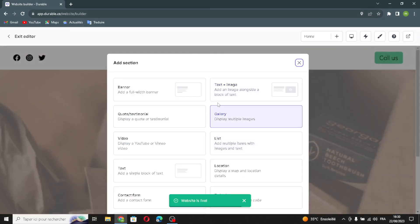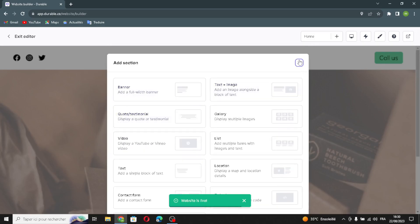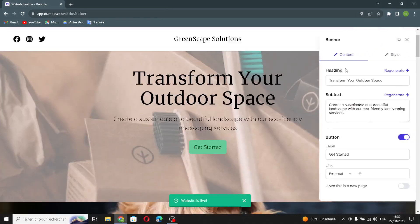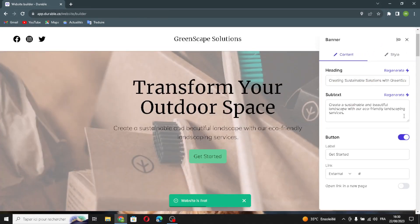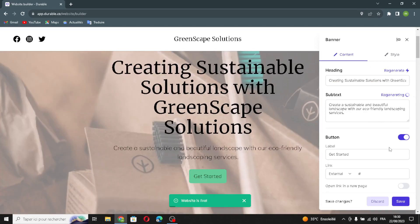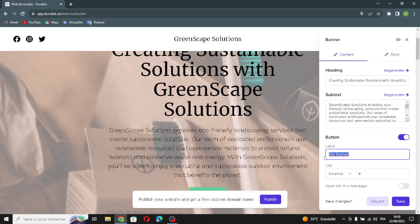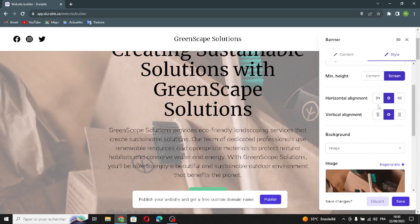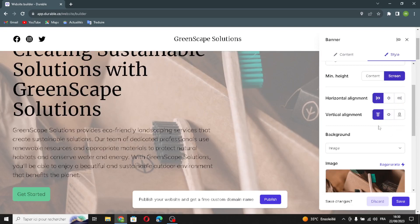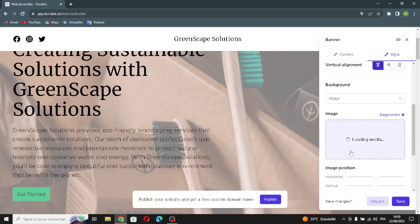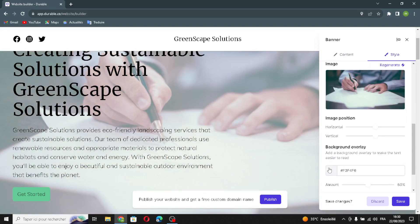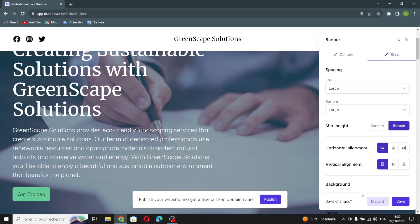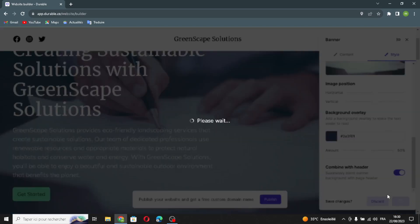If you want to add a section to the website, just select any section you want. The next section is the banner section. You can change the main text by clicking on it and generating a new one, and the same for the subtext and label. You can add an external link and open it in a new page. You can also edit the style — spacing, horizontal and vertical alignment, background image, image position, background overlay color, and combine it with the header. Let's save this.